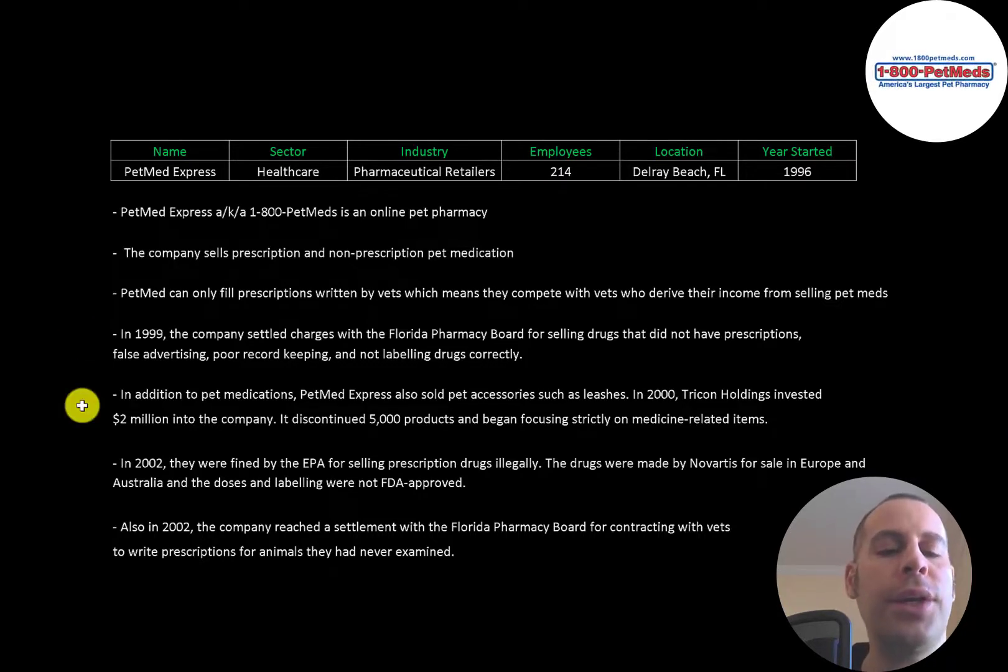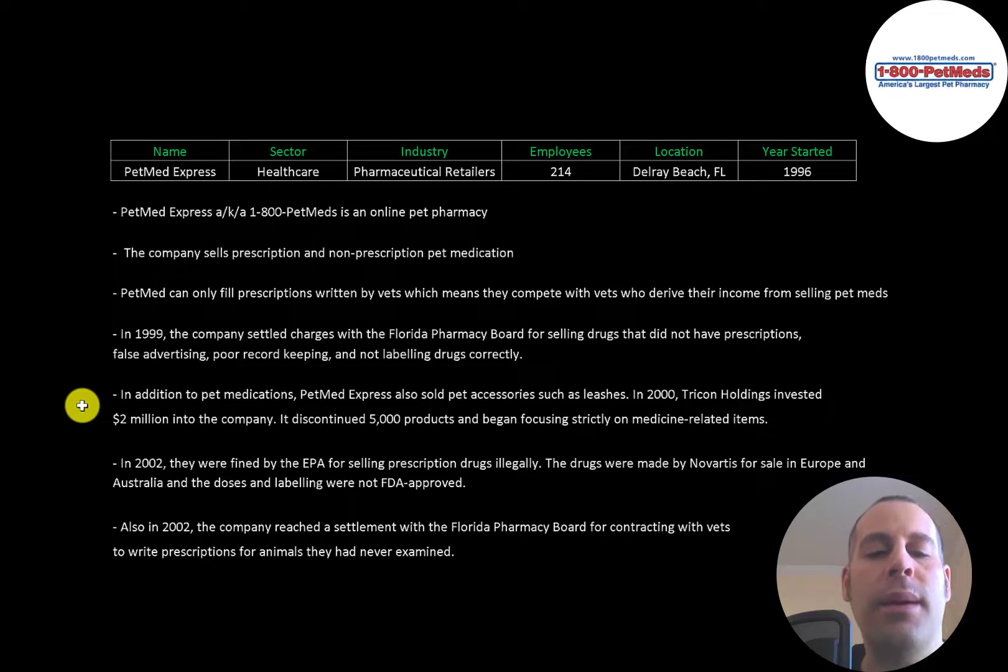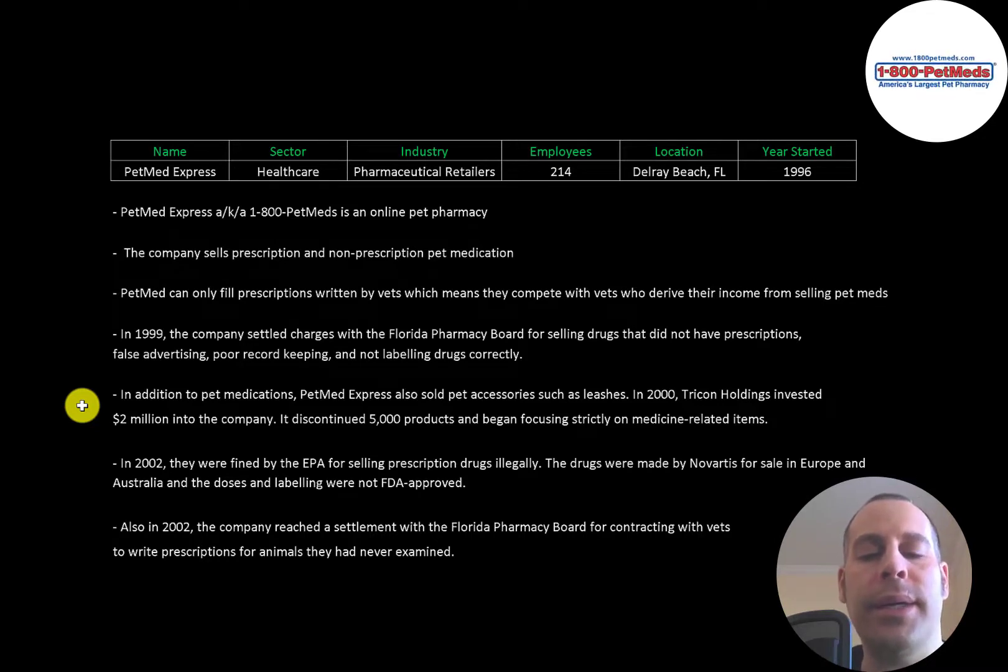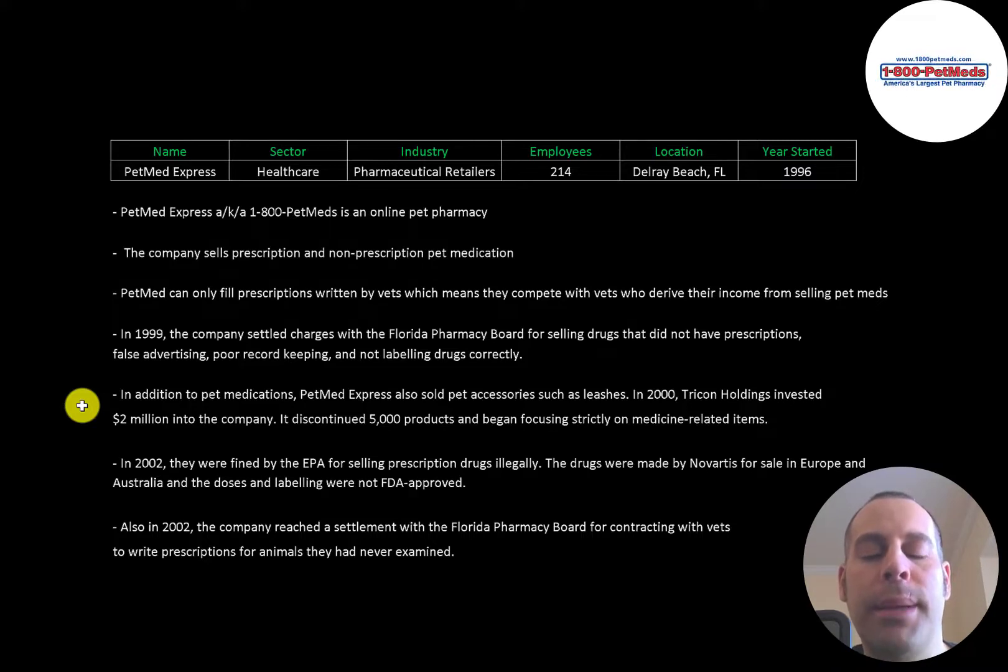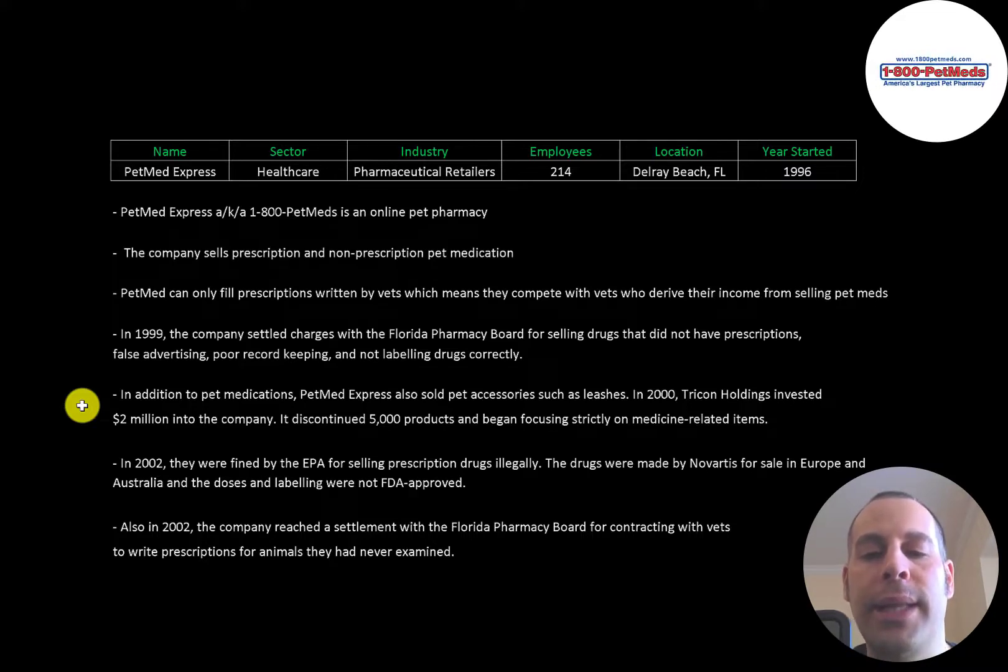In addition to pet medications, the company also sold pet accessories such as leashes. It stopped selling 5,000 products and began focusing strictly on medicine-related items.